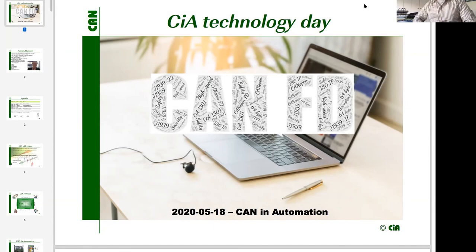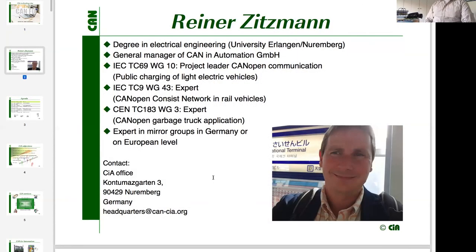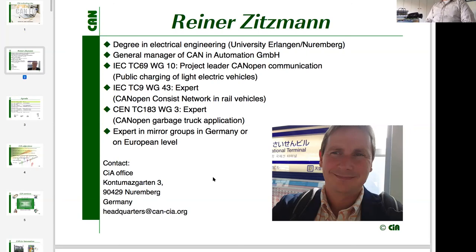I'd like to welcome you on behalf of CAN Automation to our Technology Day. My name is Reinhard Sitzmann, General Manager of CAN Automation GmbH, responsible for managing all business in the office. I represent CAN Automation in international standardization, heading the project leader role in IEC TC69 WG10, which deals with public charging of light electric vehicles.